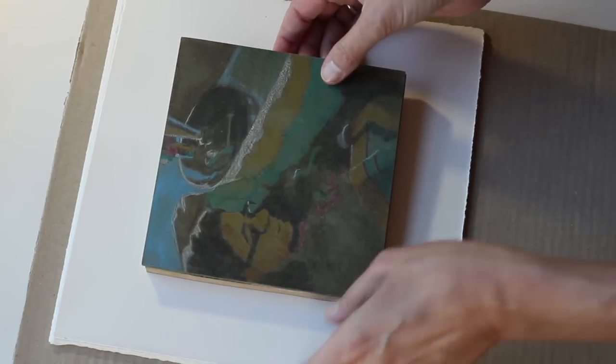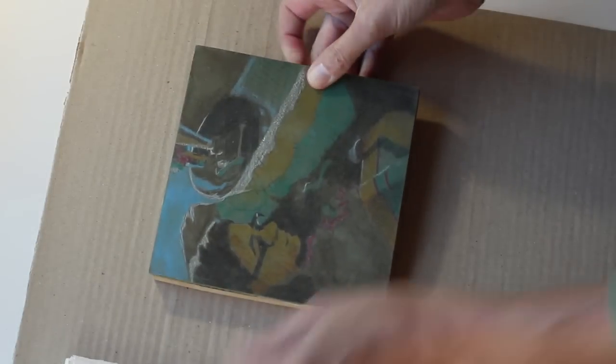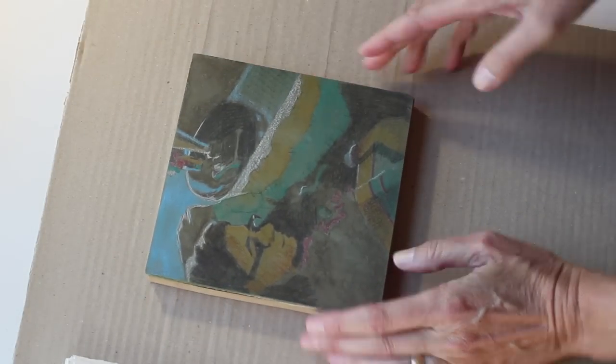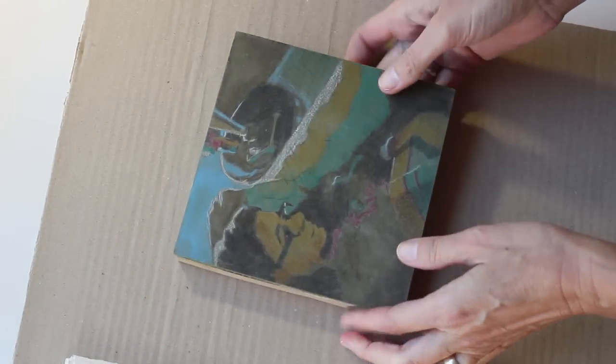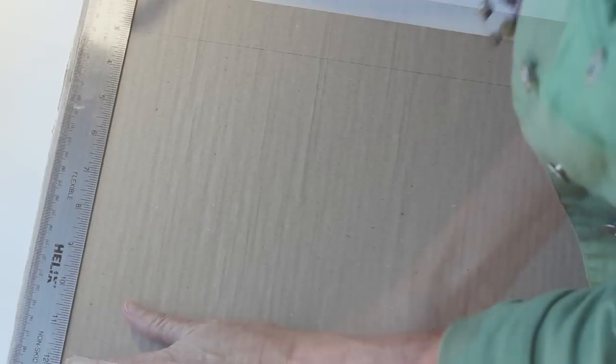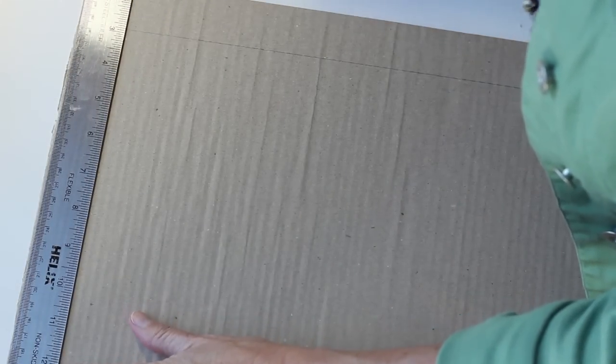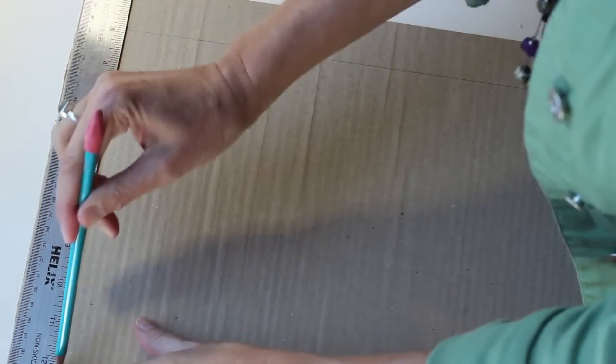You'll also need a registration jig, so I've made one out of simple cardboard. The cardboard jig will hold both the plate and the paper in place. I'm using the width of a standard ruler to create the areas that will be the curb for the paper.